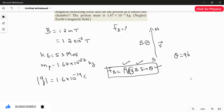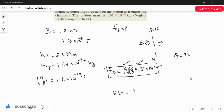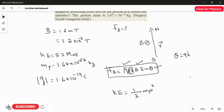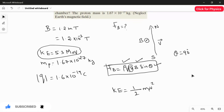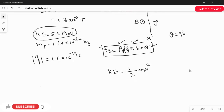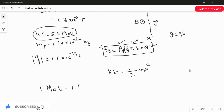The only thing we don't have is the speed, so first we have to find the speed. Using the kinetic energy formula KE = ½mv², where m is the mass of the proton. To use this, we first have to convert 5.3 mega electron volt to joules. The conversion is: 1 mega electron volt = 1.602 × 10⁻¹³ joules.